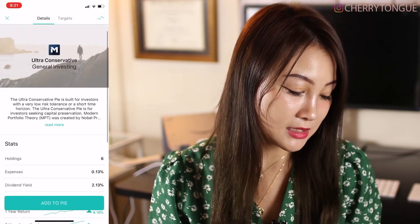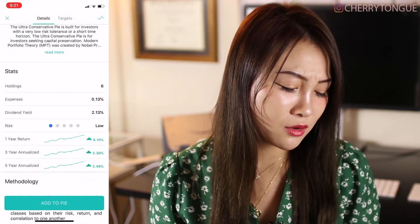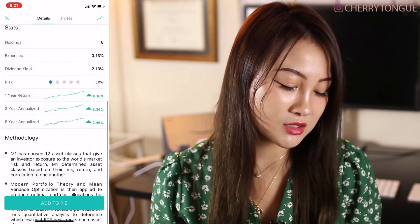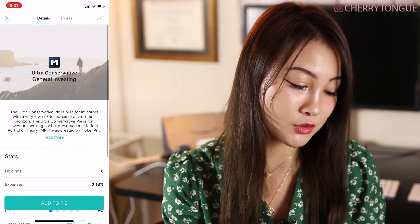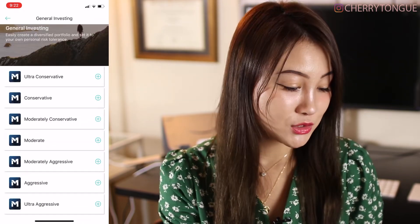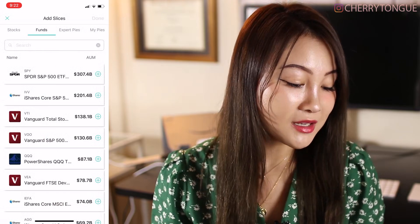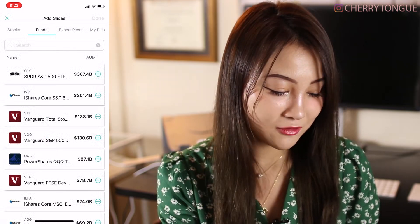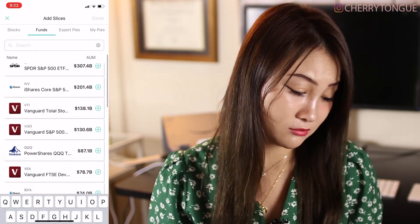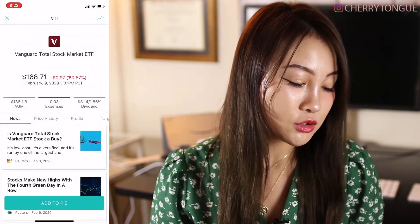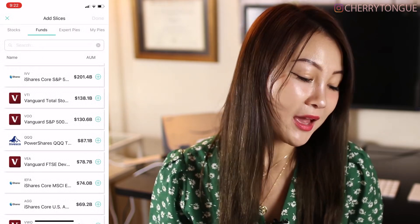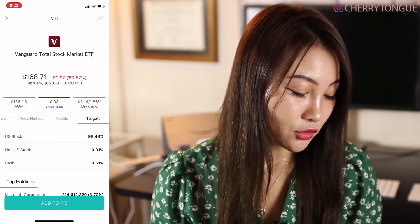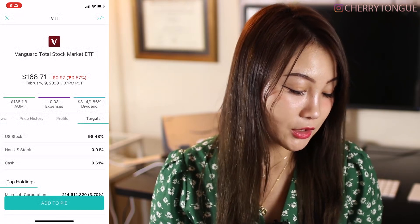You can pick one that you like. For example, you can click into it and see the stats — how many holdings and what the expense ratio is. 0.13 is really high, so I don't recommend getting into this. Risk is low, but return is also not that high — ultra conservative. There are also different funds. You can look at VOO, VTI — the total stock market ETF — and different ETFs you can choose from. With ETFs, also look into their expenses. You can see the expenses are 0.03, which really isn't that much. And you can also see their dividends.